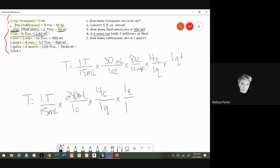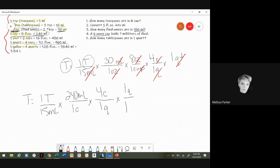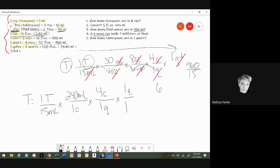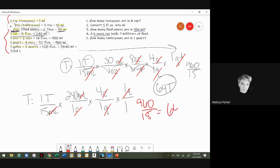Cancel out matching units and verify the same unit appears on both sides of the equation. Multiply across the top: 30 times 8 times 4 equals 960. Multiply the bottom: 15 times 1 times 1 times 1 equals 15. Divide 960 by 15 to get 64 tablespoons. Using the other method: 240 times 4 equals 960, divided by 15 also gives 64 tablespoons. Both methods confirm the same answer.